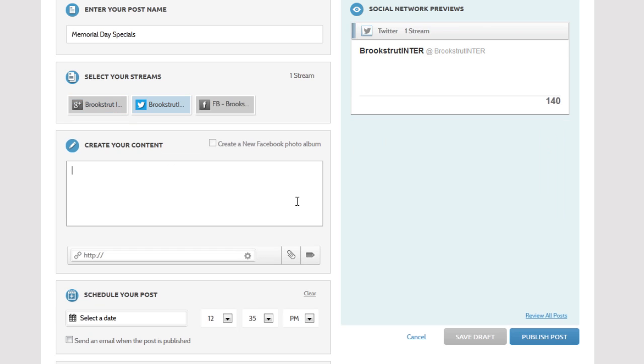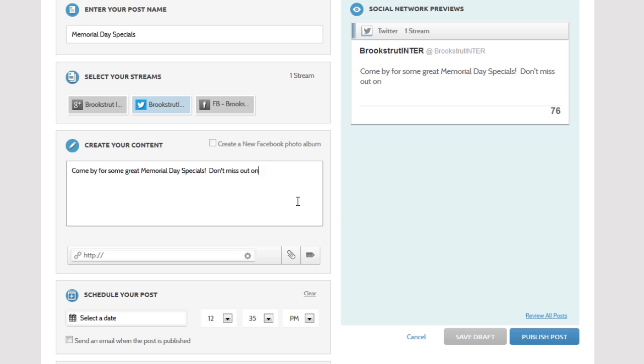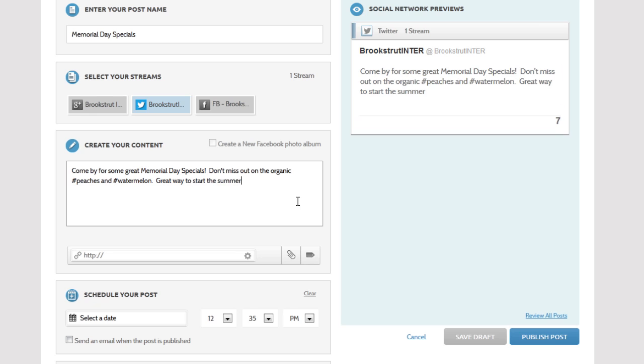Now let's enter the post content. Come by for some great Memorial Day specials. Don't miss out on the organic peaches and watermelon. Great way to start the summer. We have six characters left.